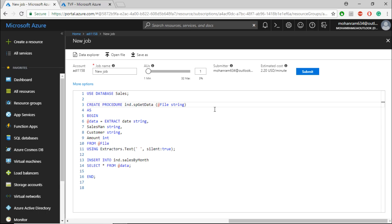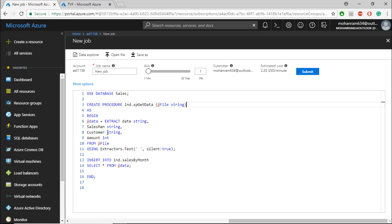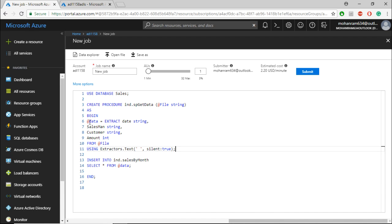Instead of querying from a table or a view, I am making use of a file within the data lake store. The path of the file is sent when this stored procedure is executed. Within that file, the entire data is retrieved and stored within the addData variable. I am taking the same data and appending it to the table that we had created earlier.